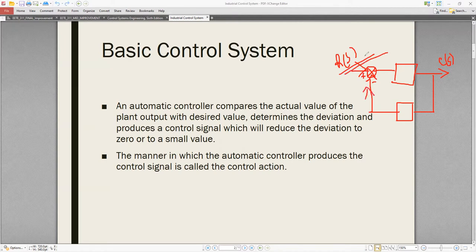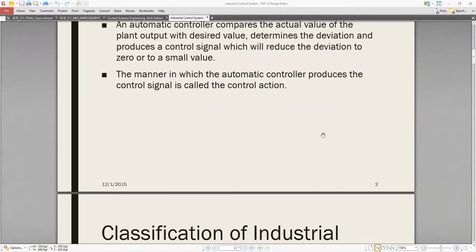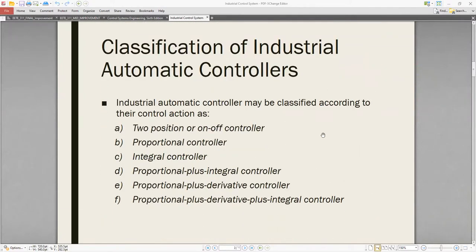If the error is zero, then the output will get the desired output. The manner in which the automatic controller produces the control signal is the control action. Now, for industrial control systems, we can classify them into six types.